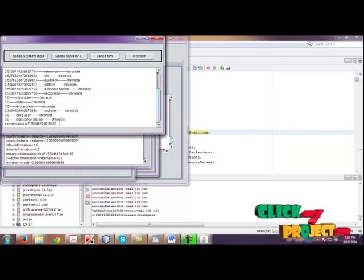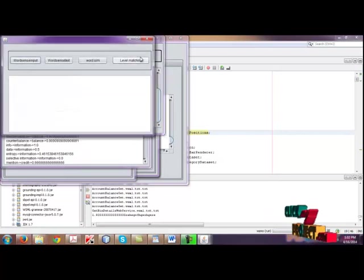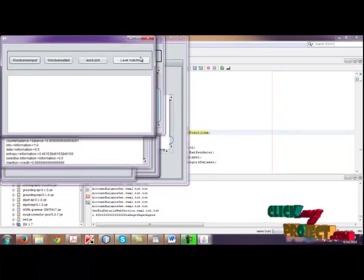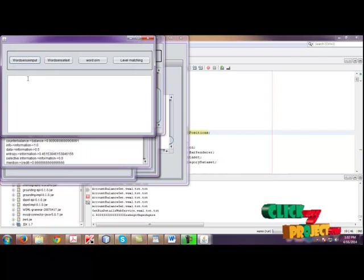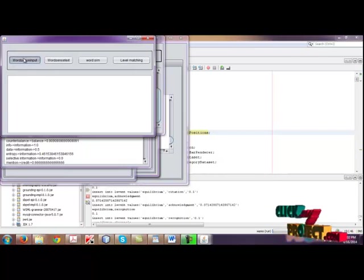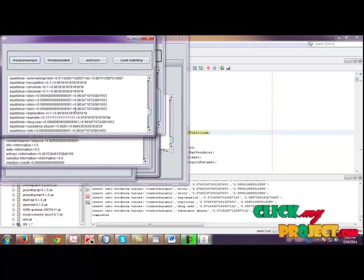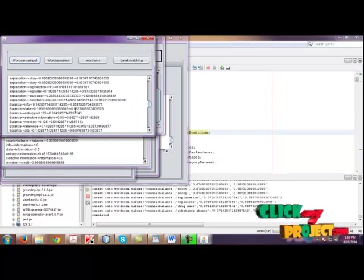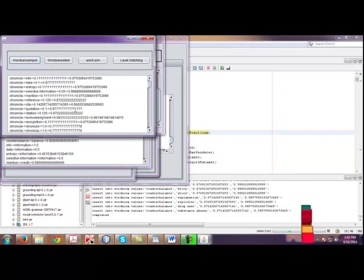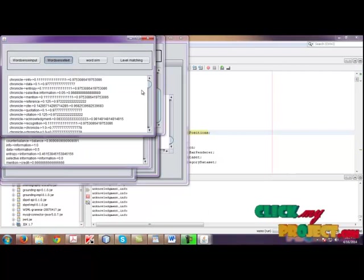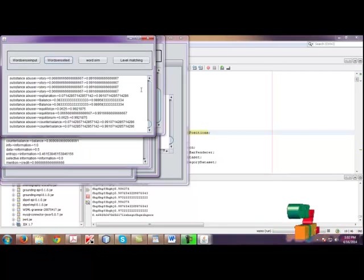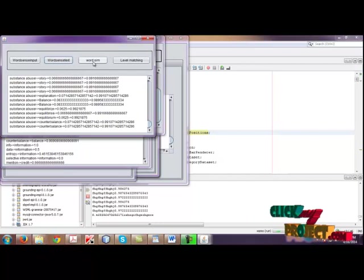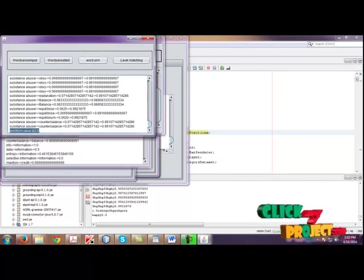Click sense sum. The sense sum values are calculated. Then click word sum. Now we are calculating the word sense for input as well as the text. While clicking word sense input, it will show the values for the word sense input. Then by clicking word sense text, it will show the values for the word sense for the text. Then if you click word sim, finally we are getting the value for the word sum.